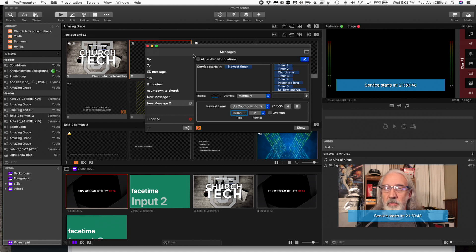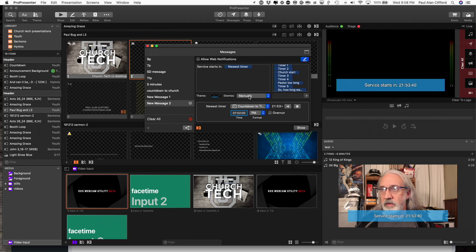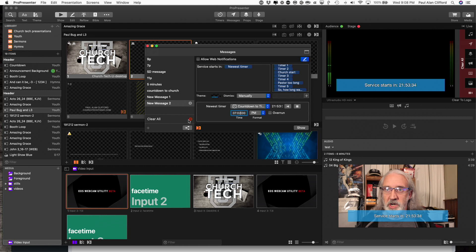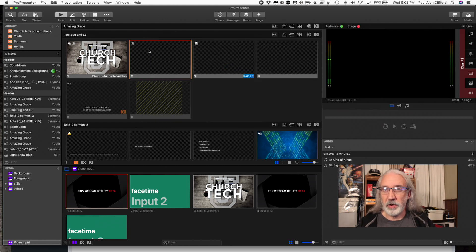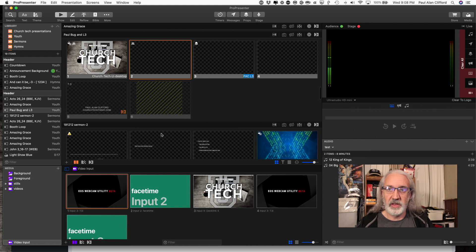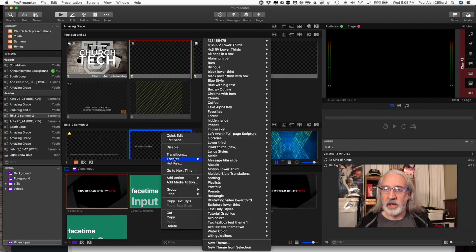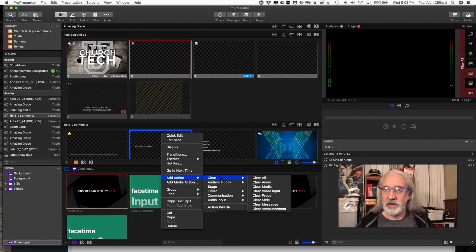Easy, breezy, lemon squeezy and that'll continue to go until this runs out. And then, at 0, 0, 0, since I've got it set to manually, I would have to remove it, which I could do by clicking here.